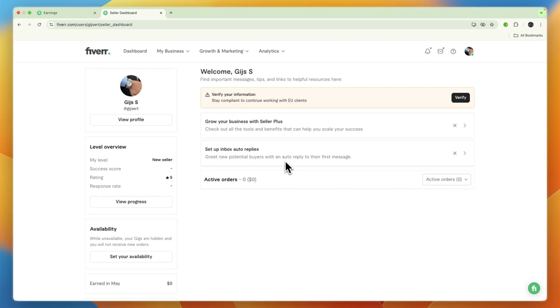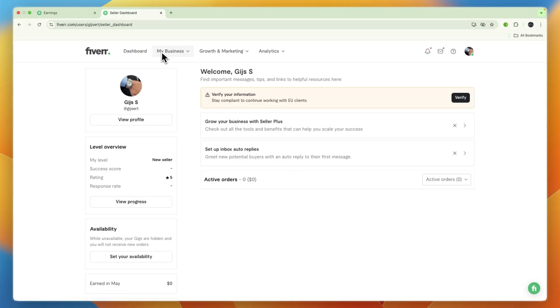In this video I will show you how to add your bank account in Fiverr. To do this, simply open up Fiverr, go to your seller account, click My Business, and go to your Earnings.